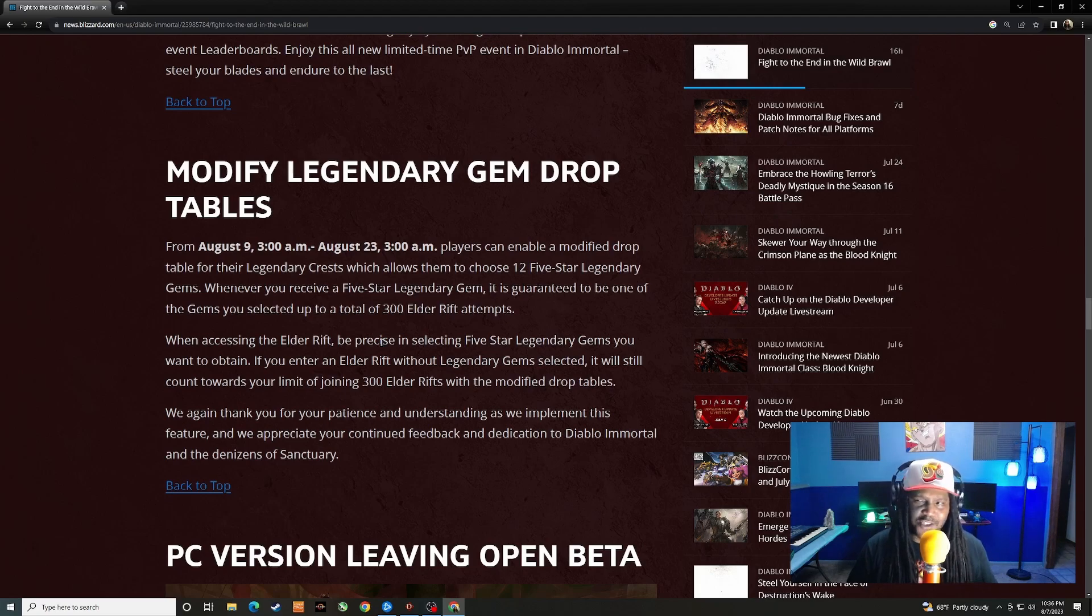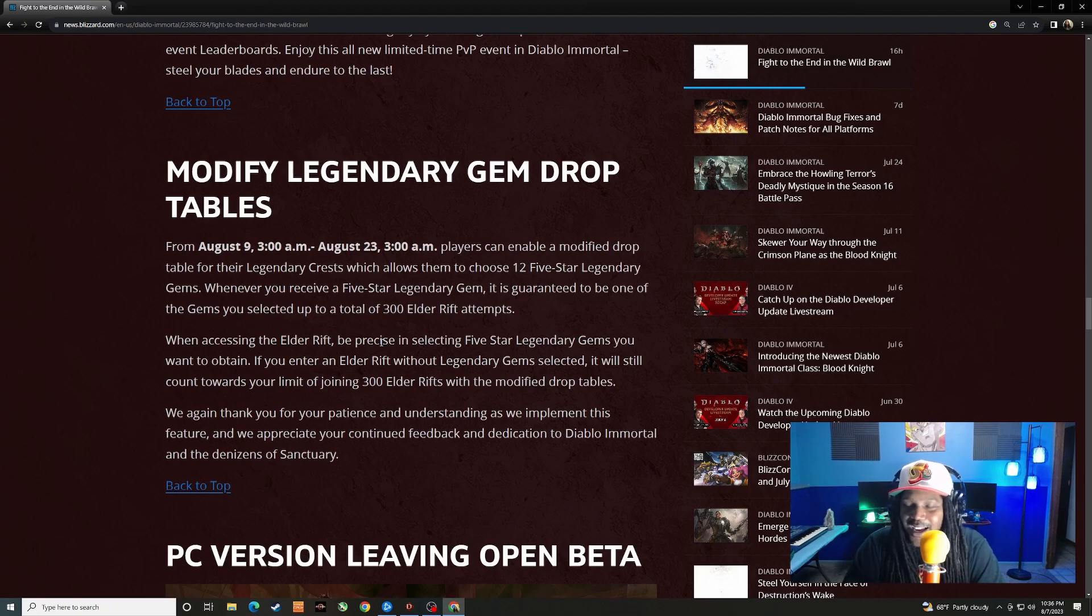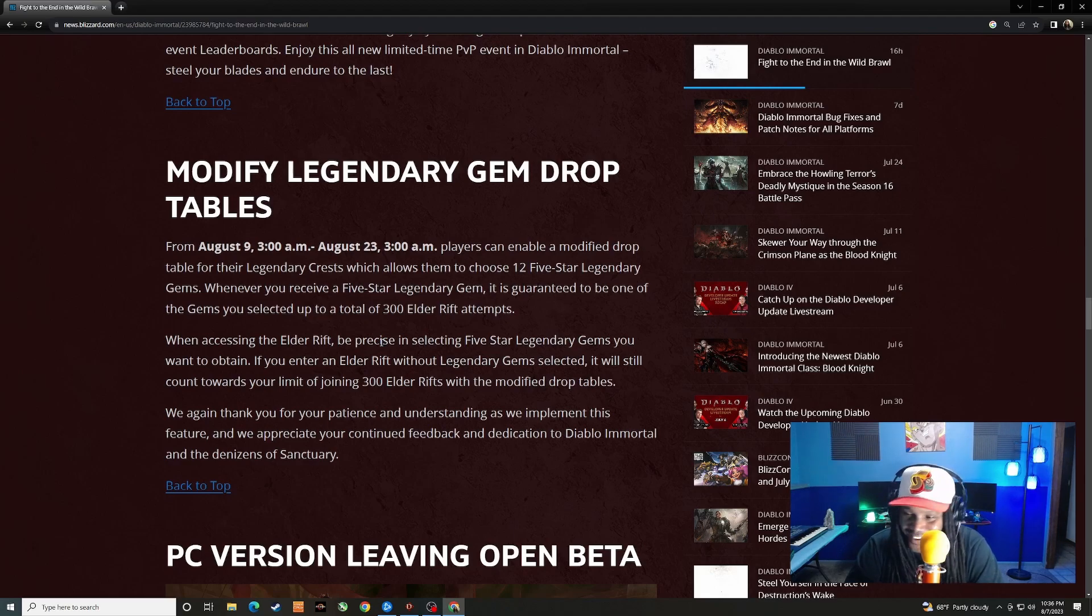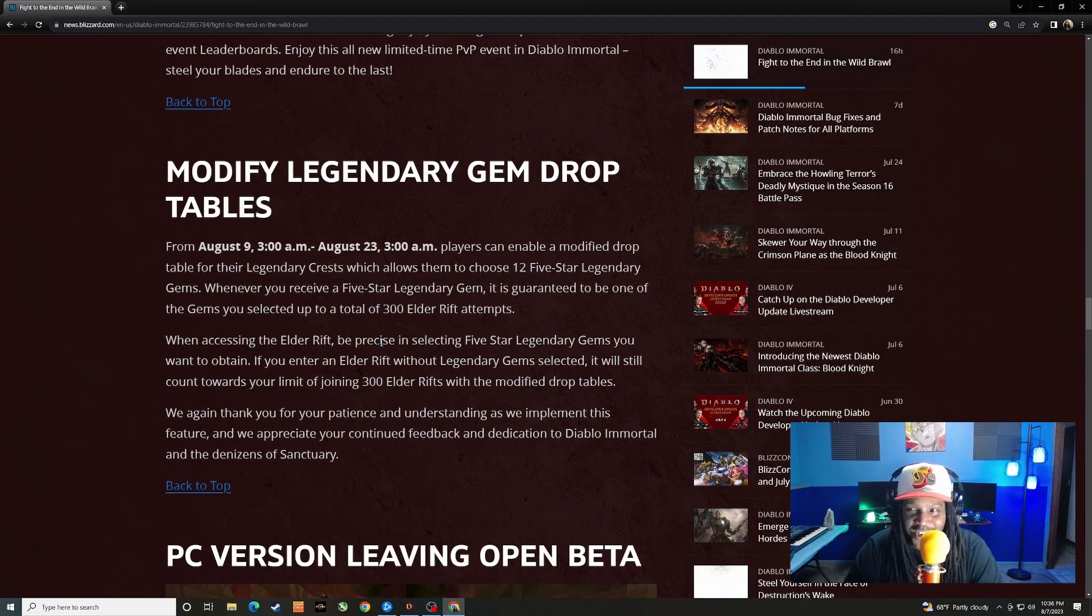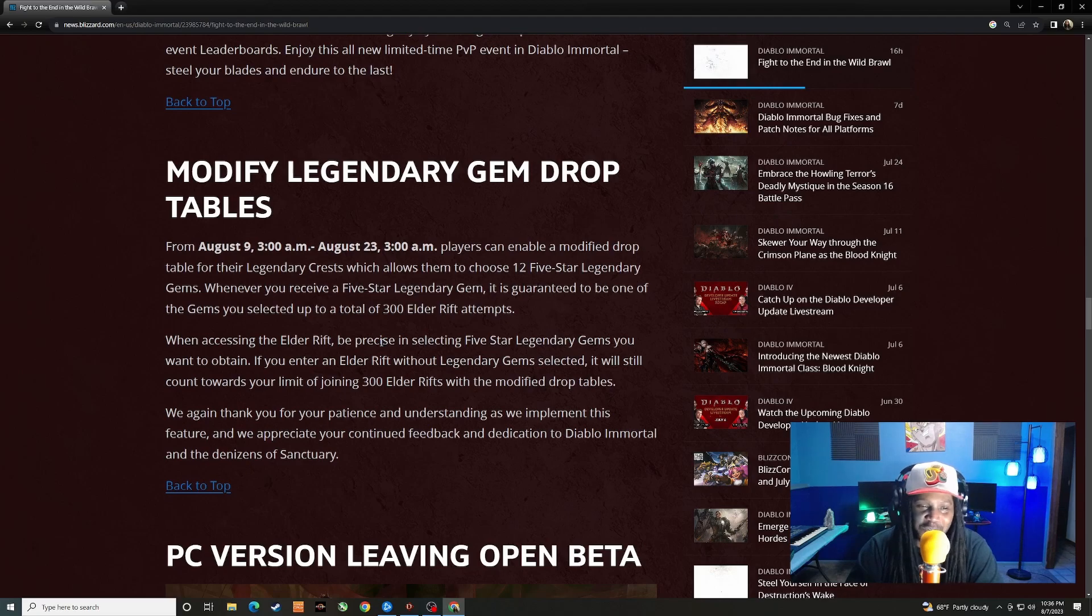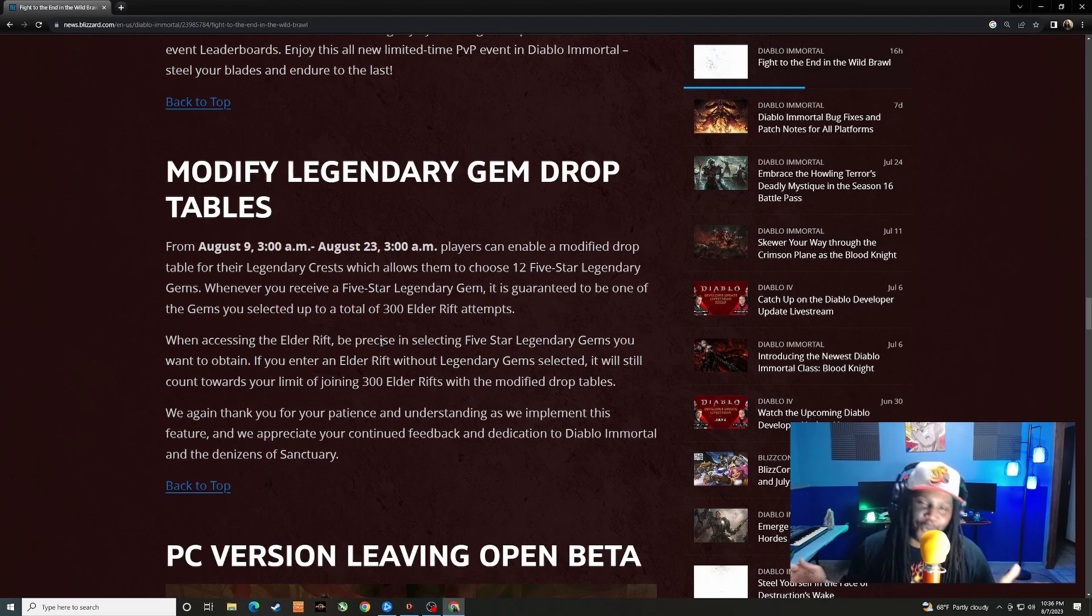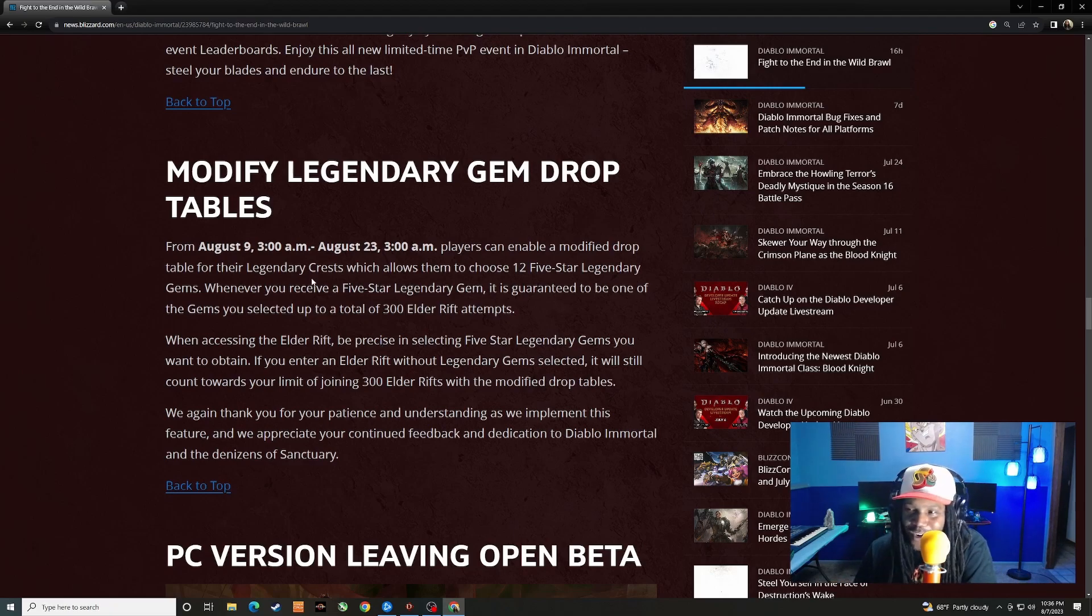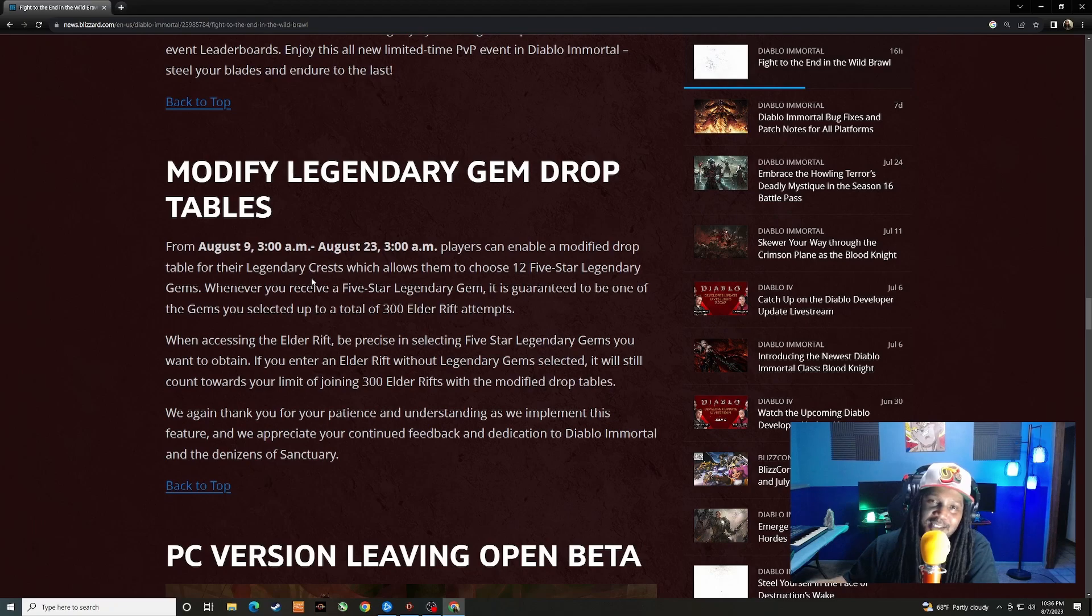They're just kind of saying thank you for being patient because this was supposed to come out on the previous patch or the patch before that. This one is honestly kind of stupid. What are there? I think 15 legendary gems, five star legendary gems in the game, and you can select 12 of them? Like this isn't helping anyone. You can always say it like objectively yes, when you look at the facts, 12 is better than 15, like yes okay, whatever.